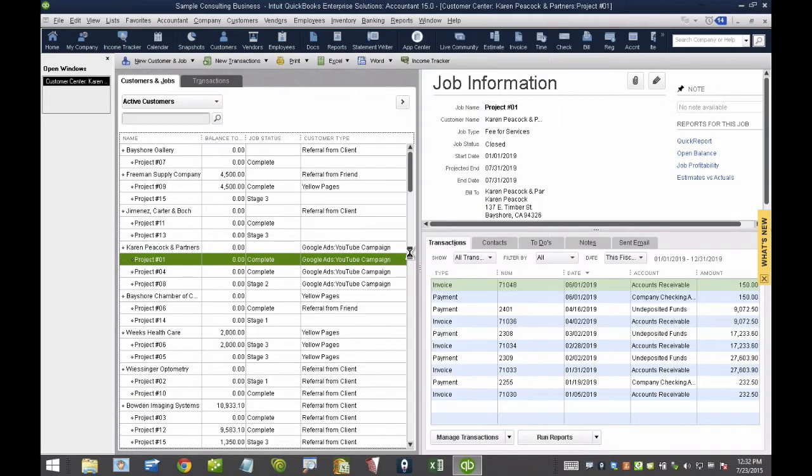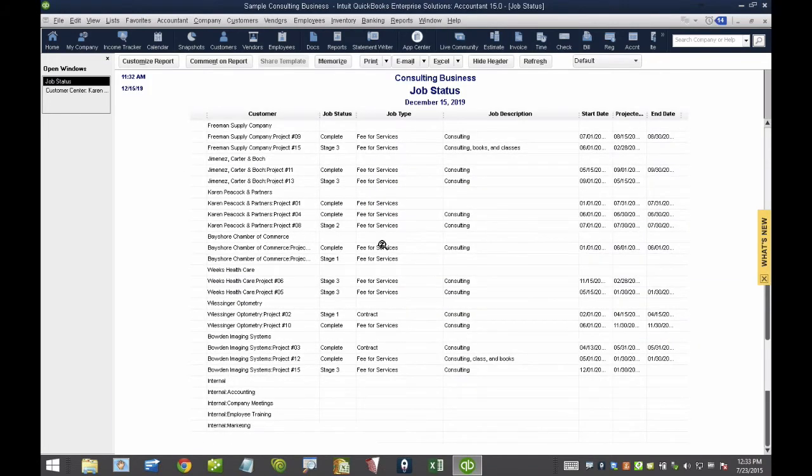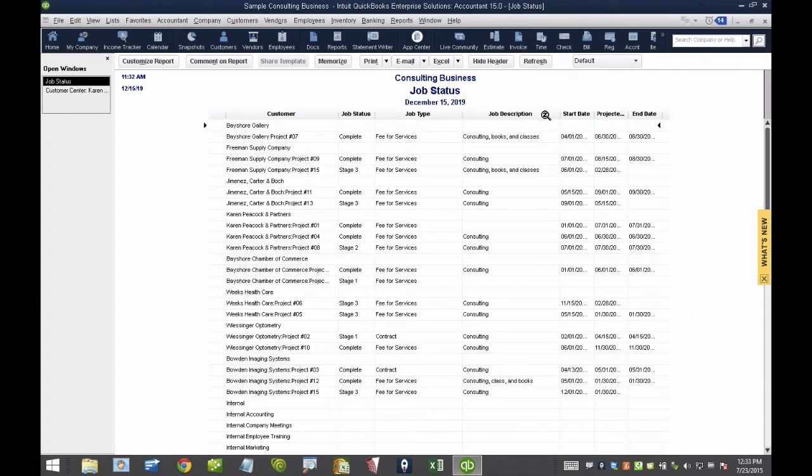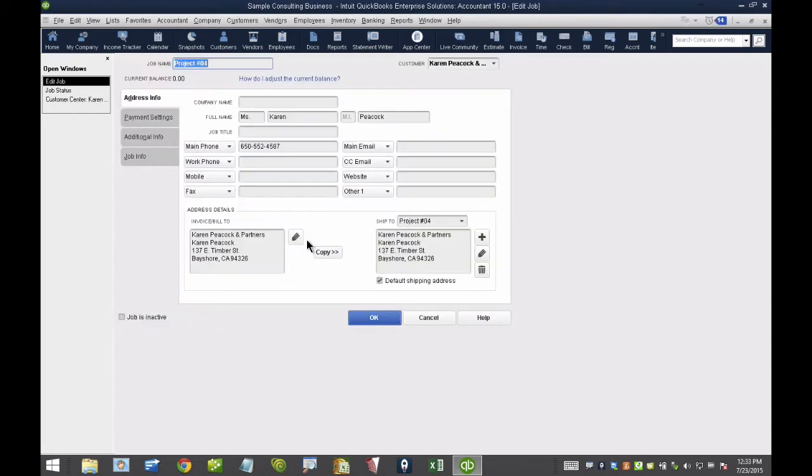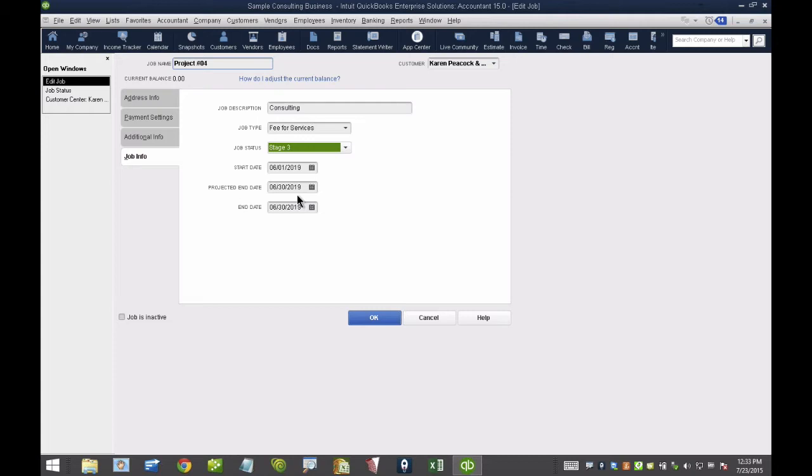When I click on Job Status, I actually get a report view of all my jobs and their statuses. And what's really cool about this particular report? This report, it actually behaves different than most QuickBooks reports. If I double click on any of these, it takes me straight to the Edit menu where I can actually change the status. Because that's logical, that I'm going to change it.